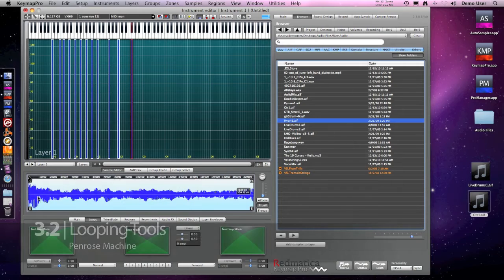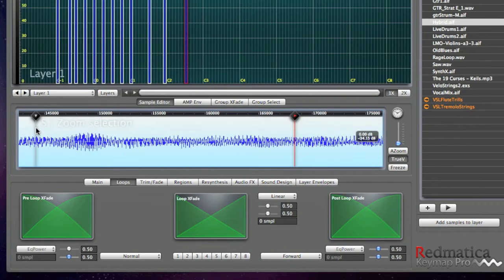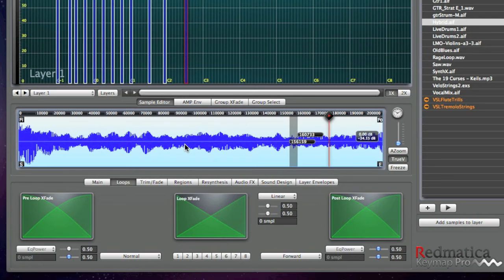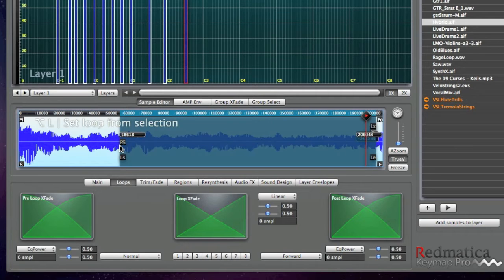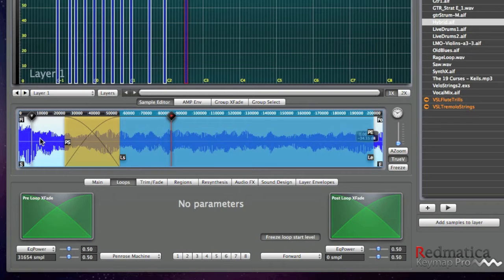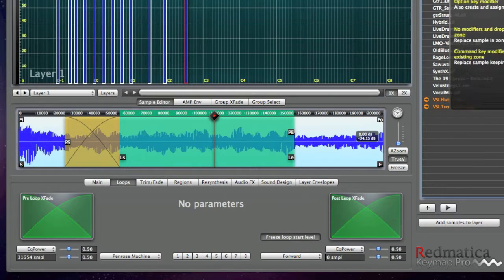Now let's try a synth. This actually has a problem because there is a kind of glitch somewhere at the end. Let's go and search for it — it's somewhere here. In any case, we select, we create our loop, Penrose Machine, crossfade — no glitches, and we have our loop.